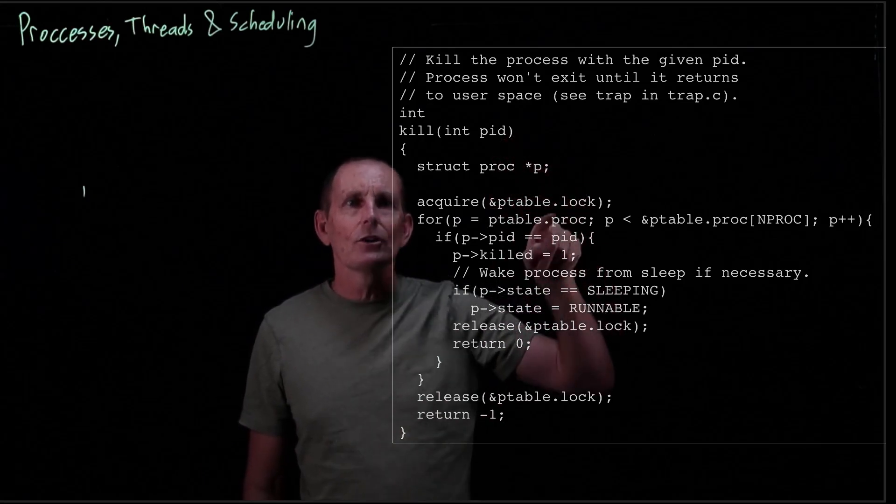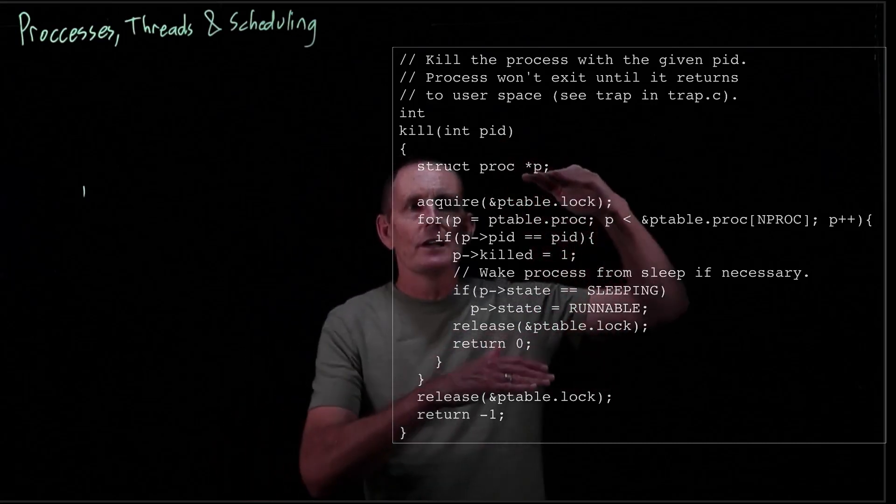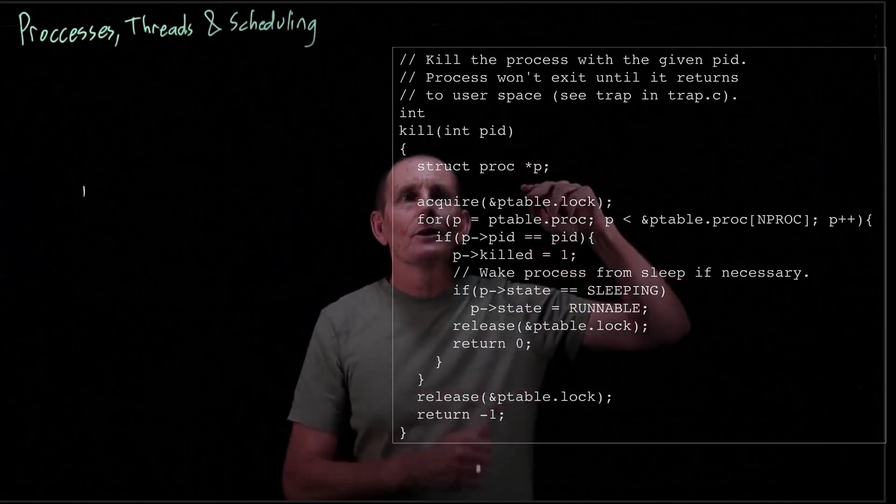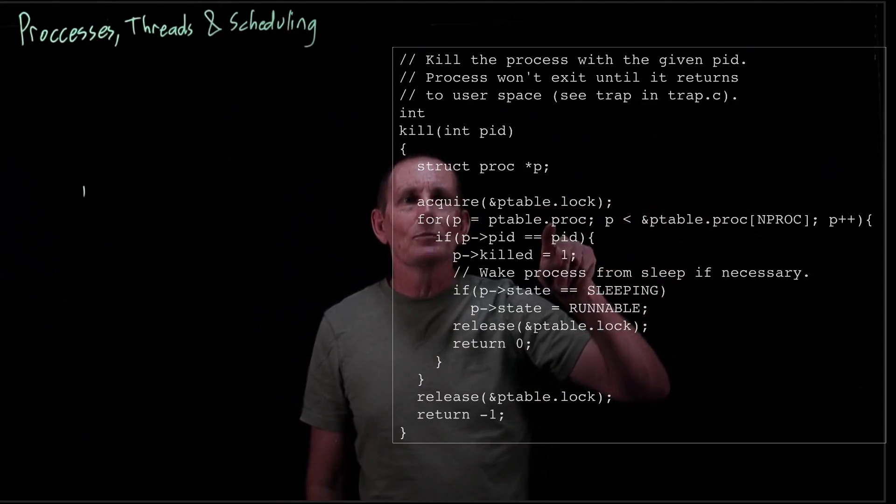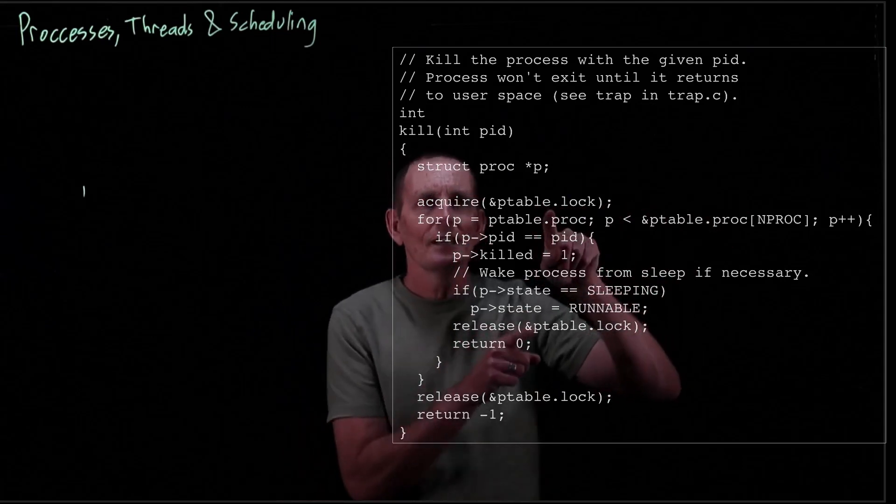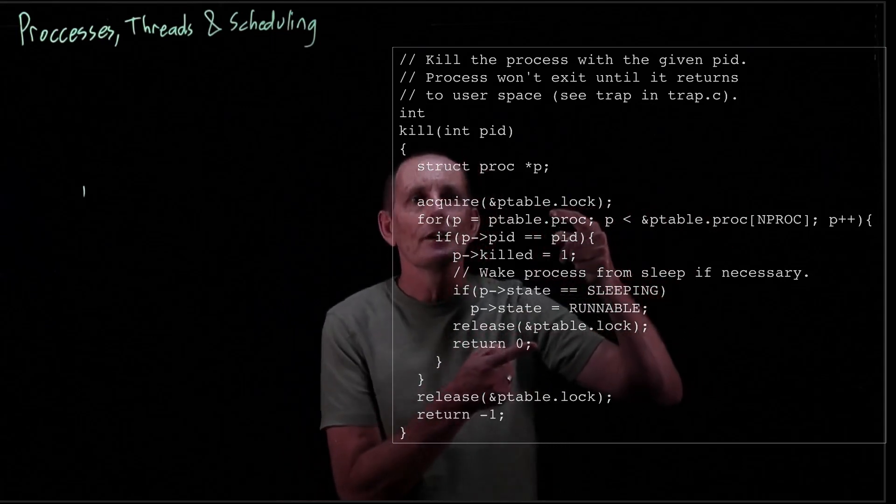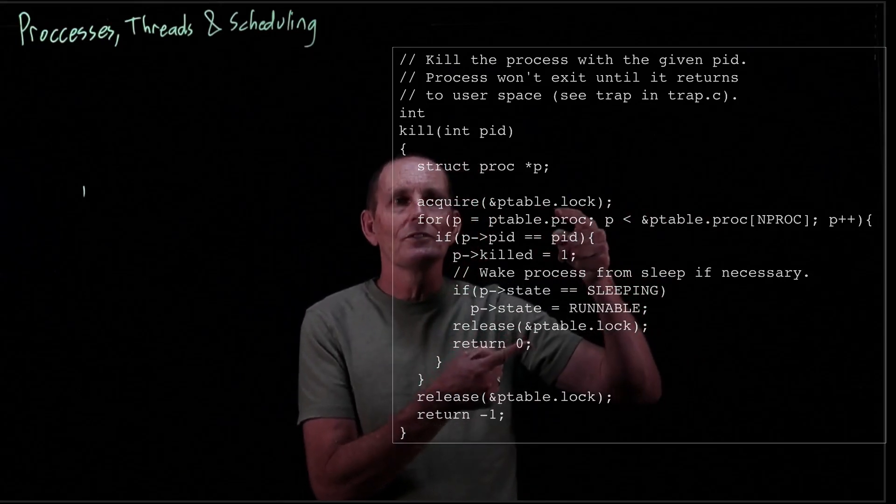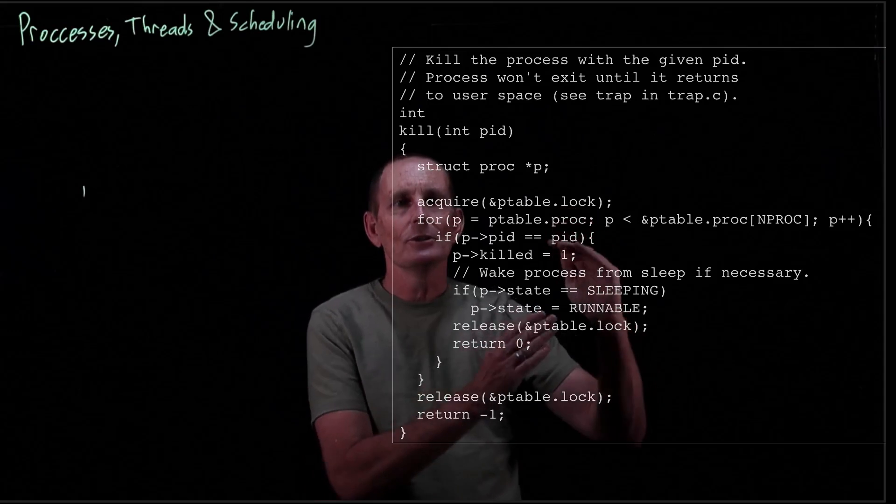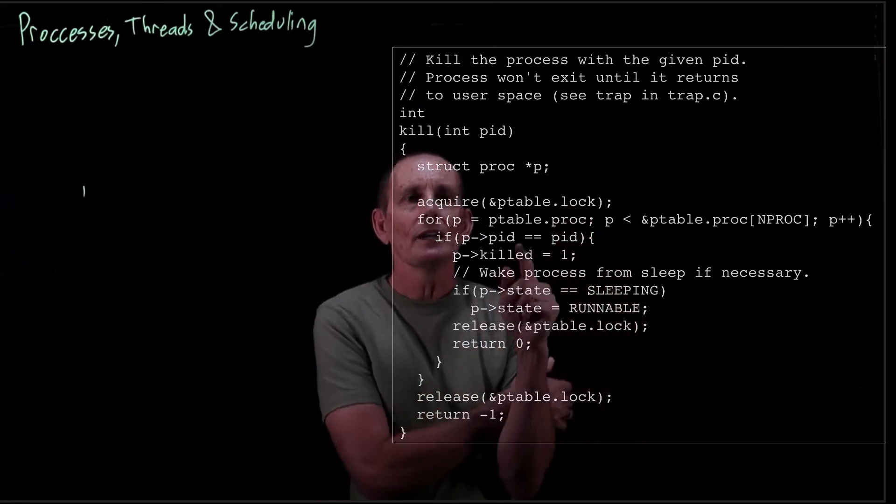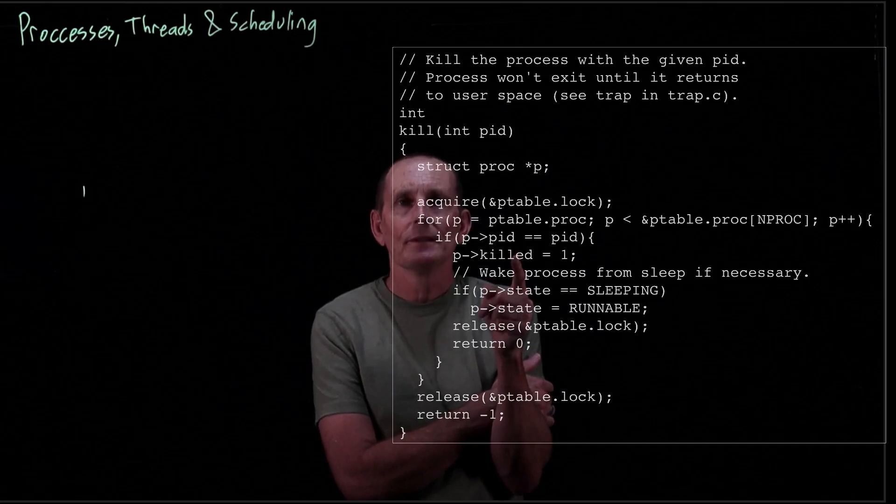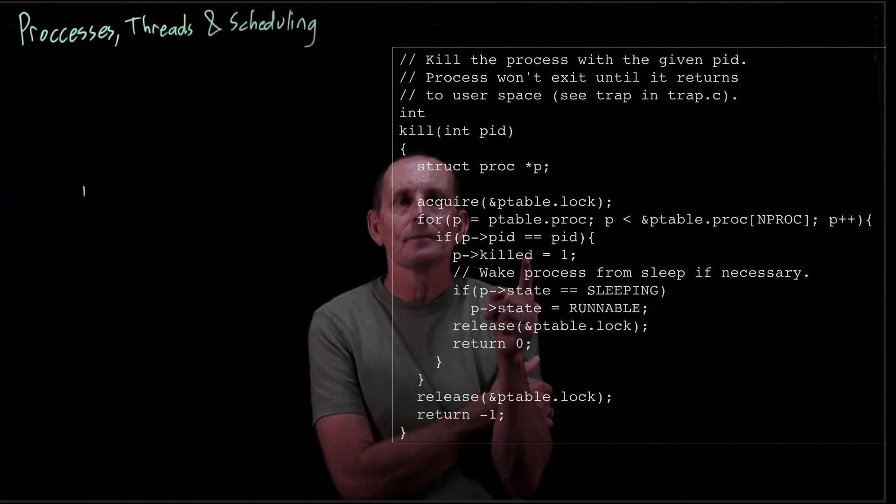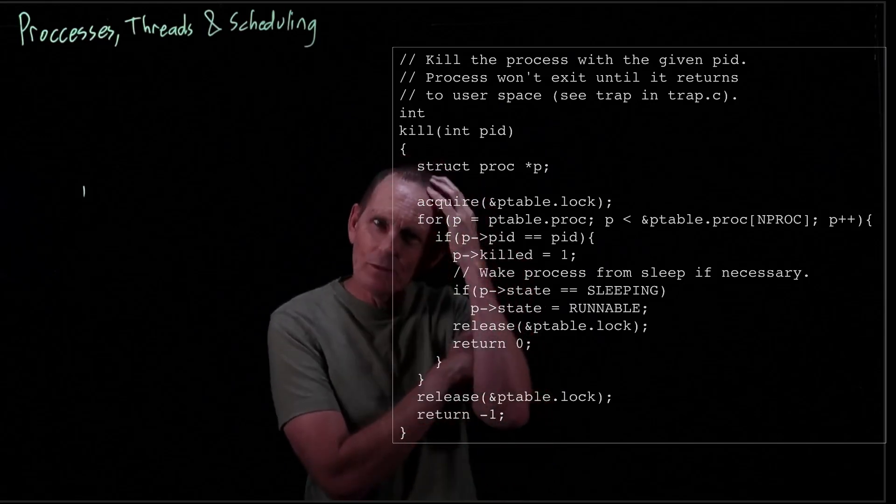What happens basically is it's going to go through the process table. Therefore it has to acquire and release the lock. It's going to try and find a process ID. Interesting, no use of the guard here. I probably would have said if P arrow PID is not equal to PID, continue, and then unindented this. But in any case, the important thing it does is it just marks it as killed. So set this bit that says you have been killed.